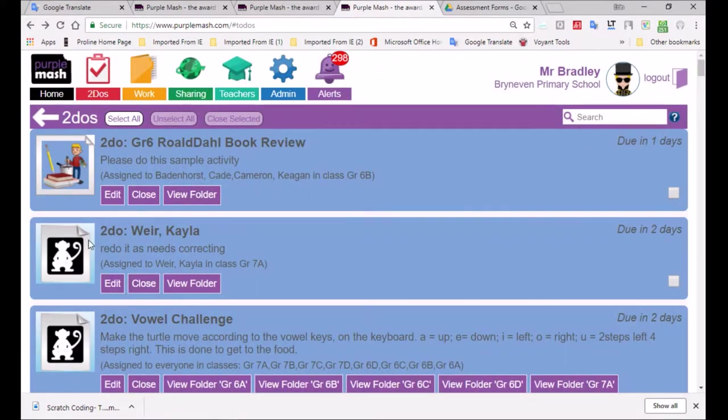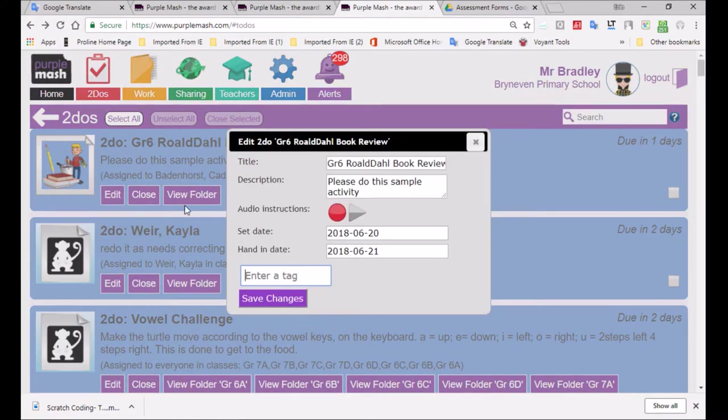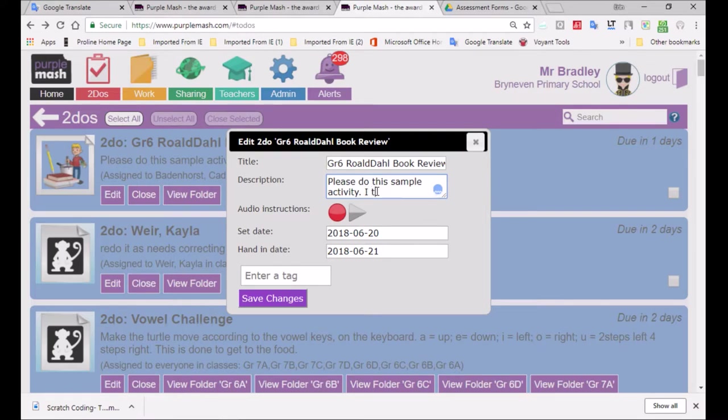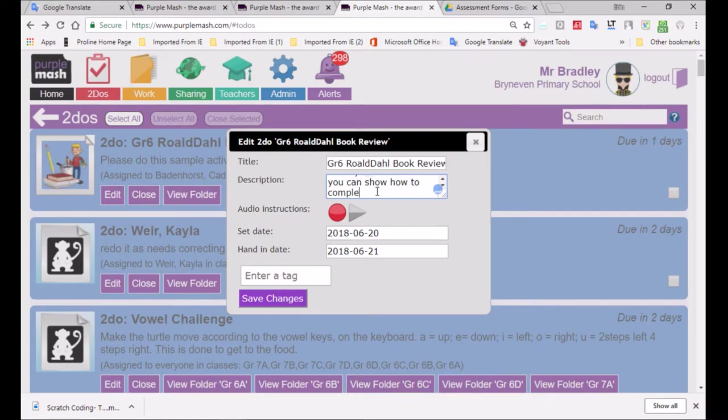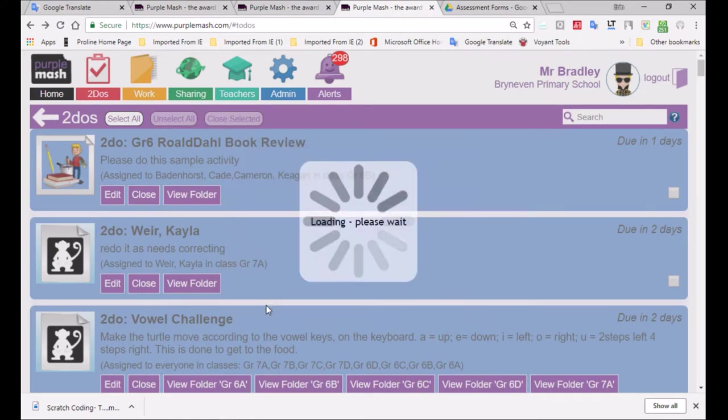If you look over here, I can go on the edit section and make changes. So if I click on the edit button, I can add in a different addition to the description section and just indicate something more that might have been overlooked. I've just indicated, I'd like to see if you can show how to do this because it's just a sample exercise. And I want the learners to be able to show how this is done.